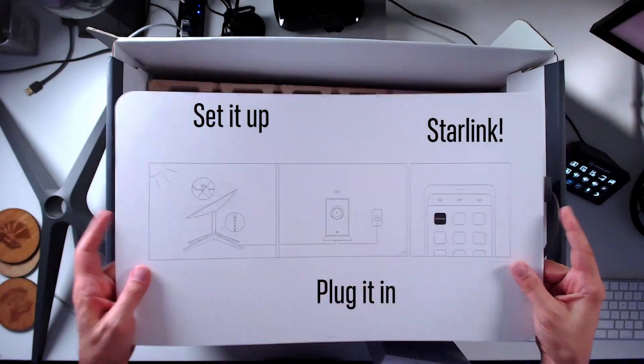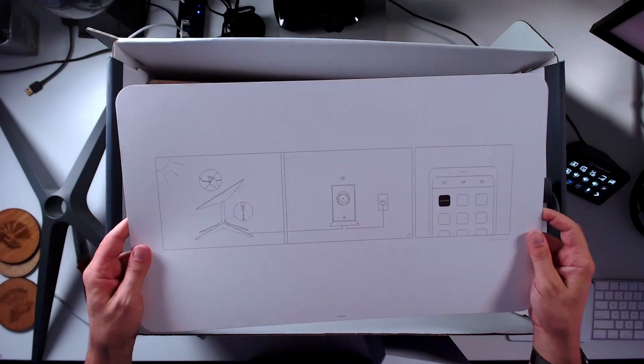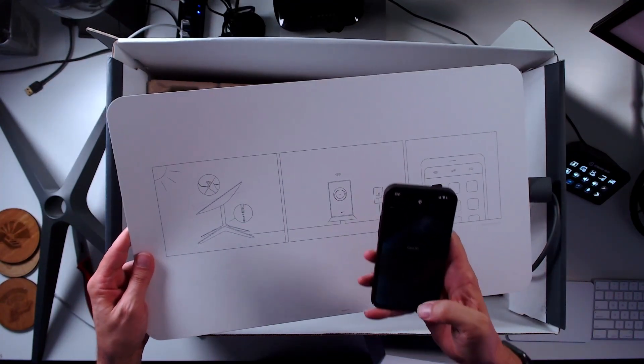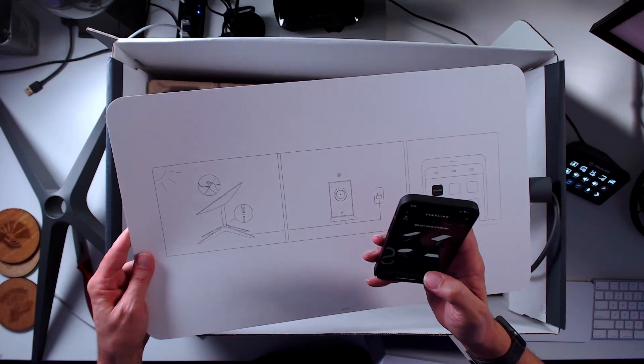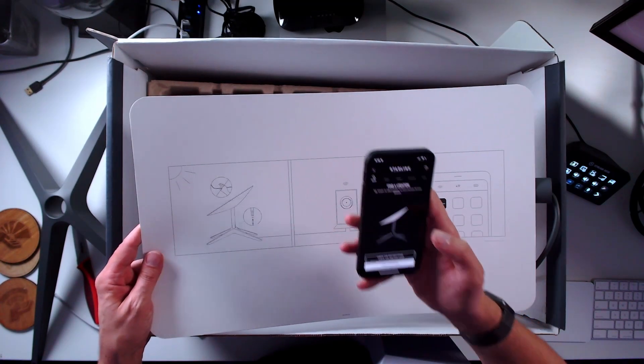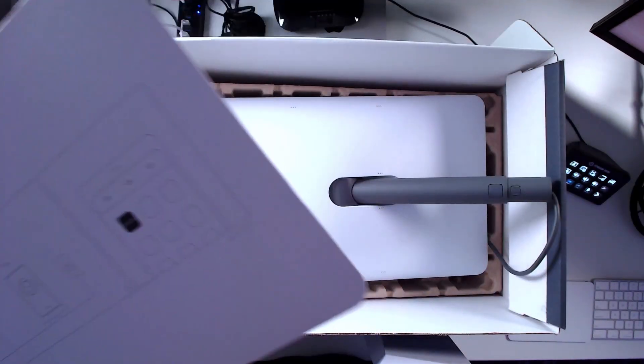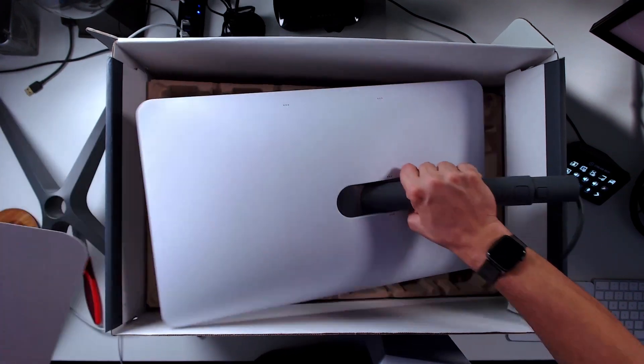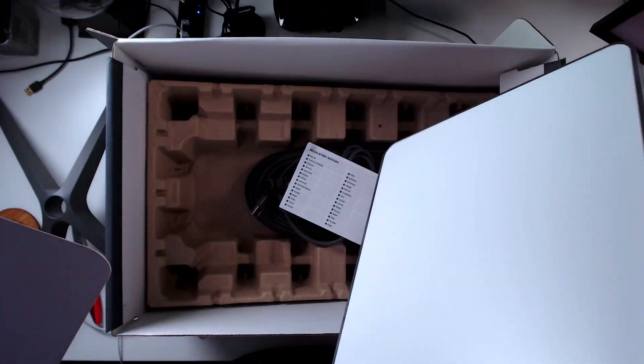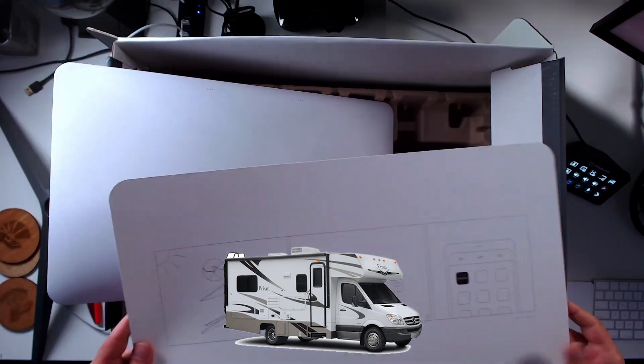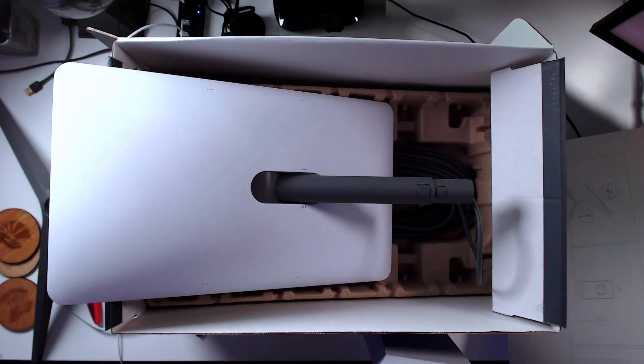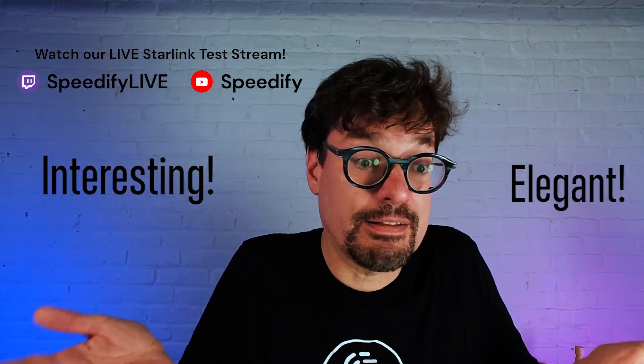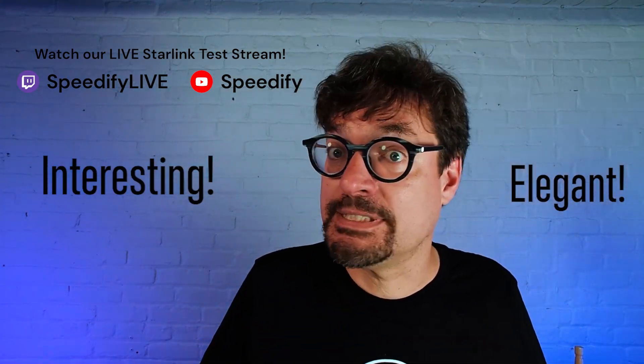All right, it appears that's all that's in the box. So I went ahead and installed the app, but I'm not going to manage to go any further with this until I get outside. So this is what is inside a Starlink RV unit, recreational vehicle version of Starlink. Cool, simple, interesting, elegant. That's it.